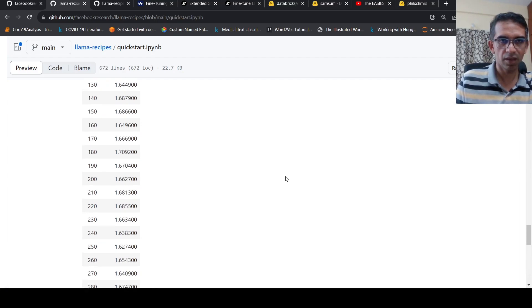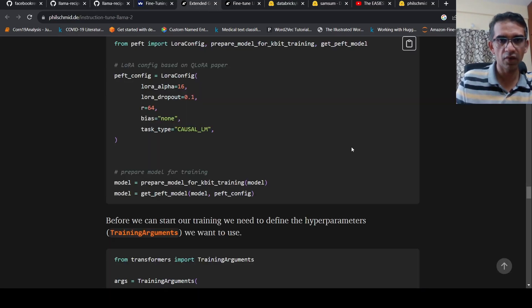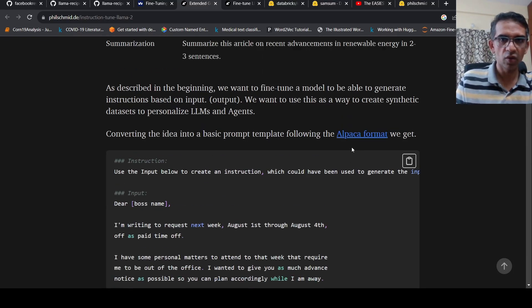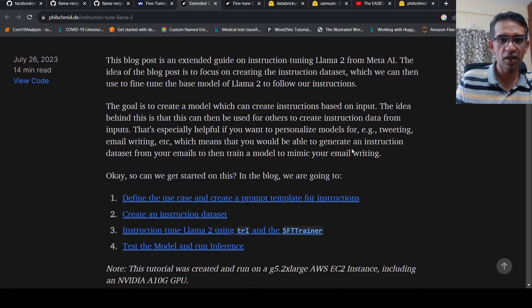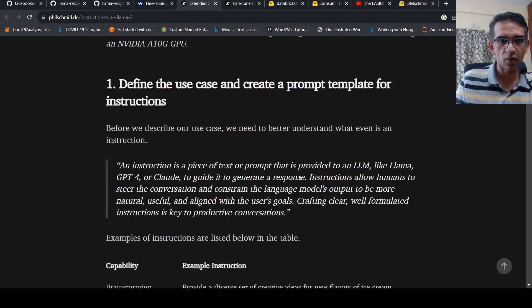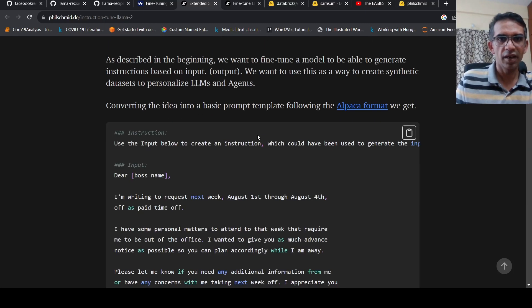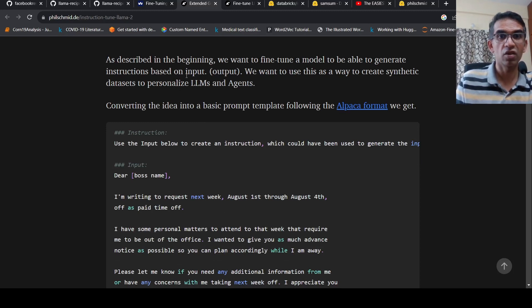This is the official script present in the Llama 2 official repository. Now if you go to the use case that Philipp has explained, the idea is that you want to generate instructions. An instruction is a piece of text or prompt that is provided to an LLM like Llama or GPT-4 to guide it to generate a response. The idea here is that you want to fine-tune a model to generate instructions based on the input — so the output is instructions and the input is some text.